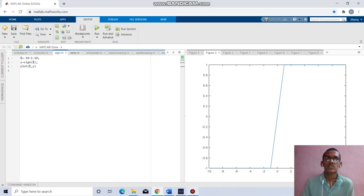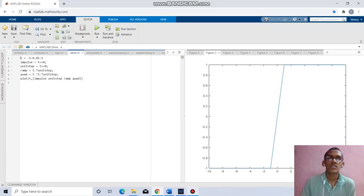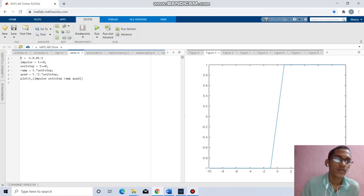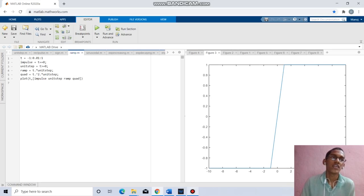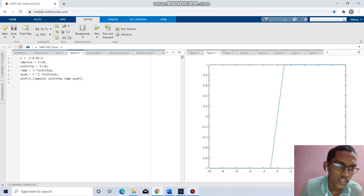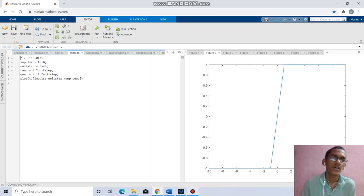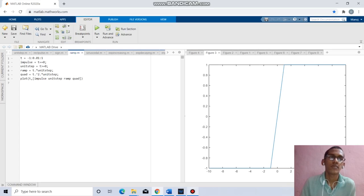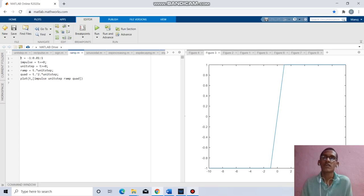Coming to the next question, we have to find the ramp function. t equals minus 1 to 1 with increment 0.01. Impulse: t equal to 0, unit step: t greater than 0, ramp equal to t dot star unit step, quadratic equal to t squared dot star unit step. Plot t with impulse, unit step, ramp, and quadratic will give the respective ramp function.